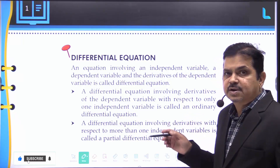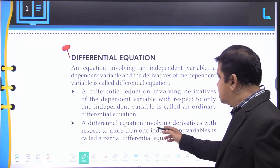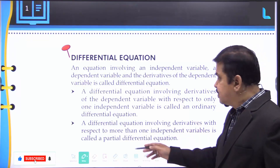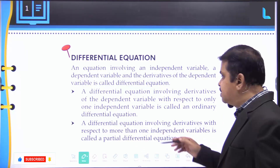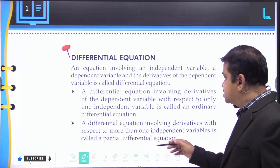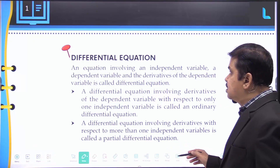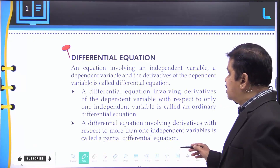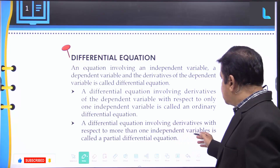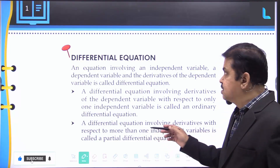A differential equation involving the derivatives of the dependent variable with respect to only one independent variable is called an ordinary differential equation. A differential equation involving derivatives with respect to more than one independent variable is called a partial differential equation.